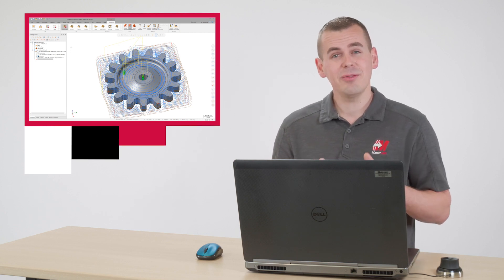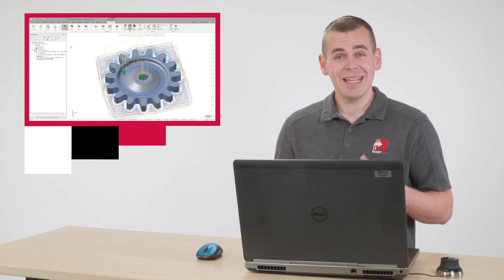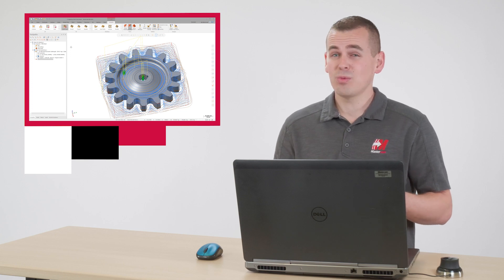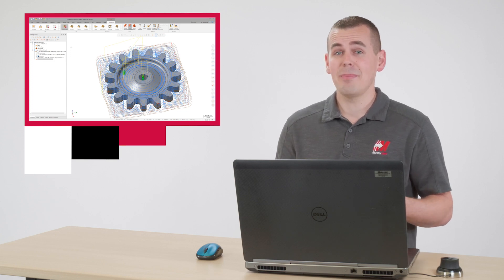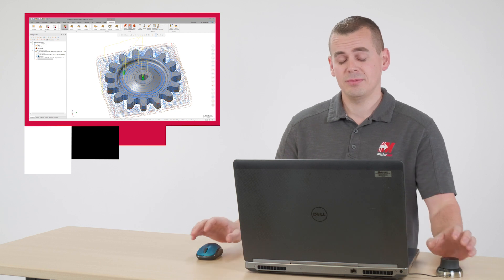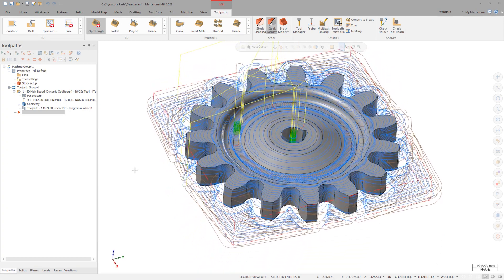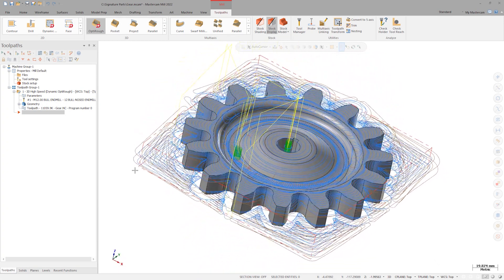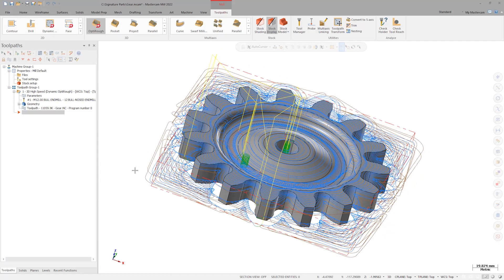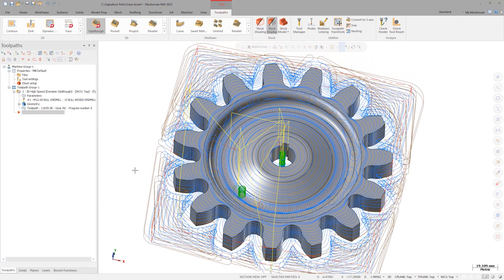The biggest difference here is the reduction in programming effort and time, as well as the ability to match the 3D contour of a part with step ups. With the part roughed to near net shape, it is now time to run some finishing operations. Let's look at surface finishing with some 2D alternatives.